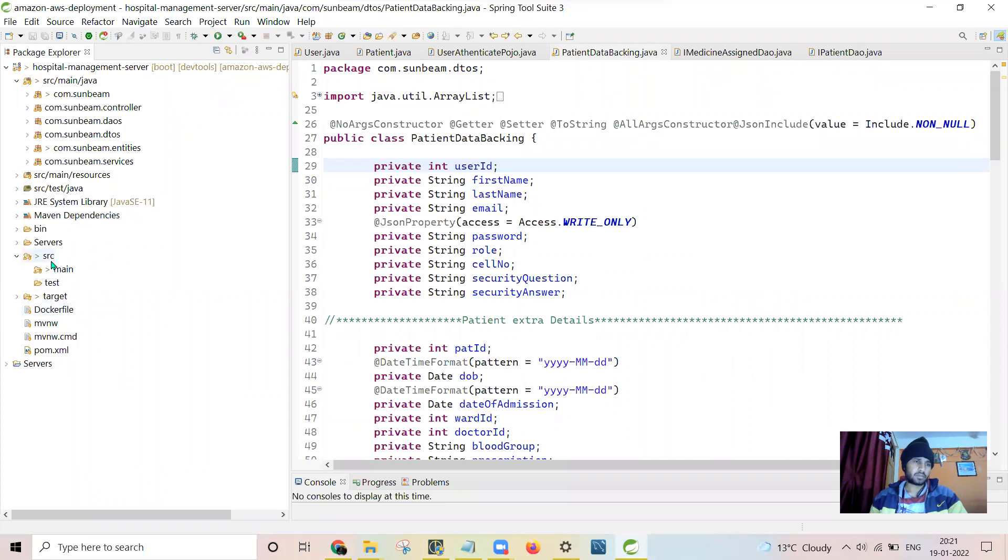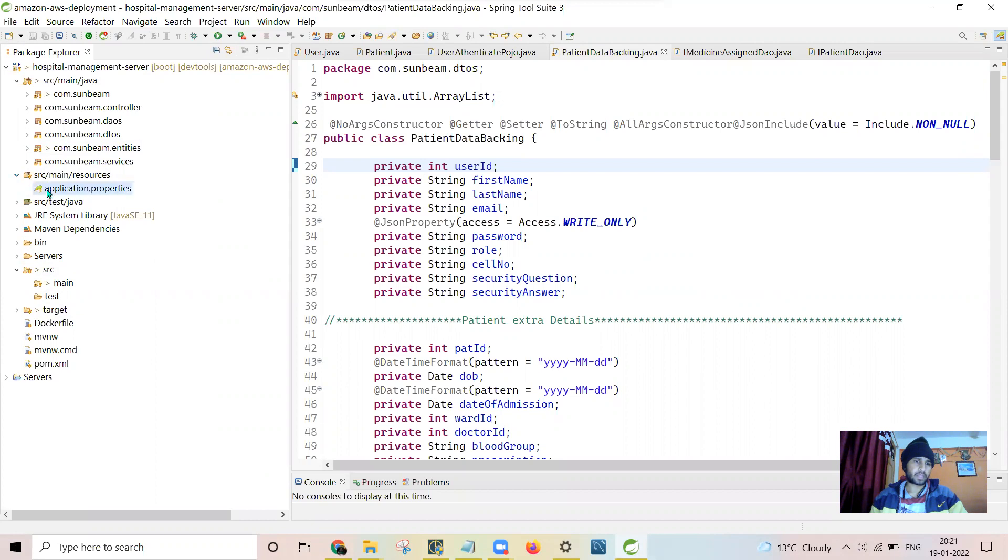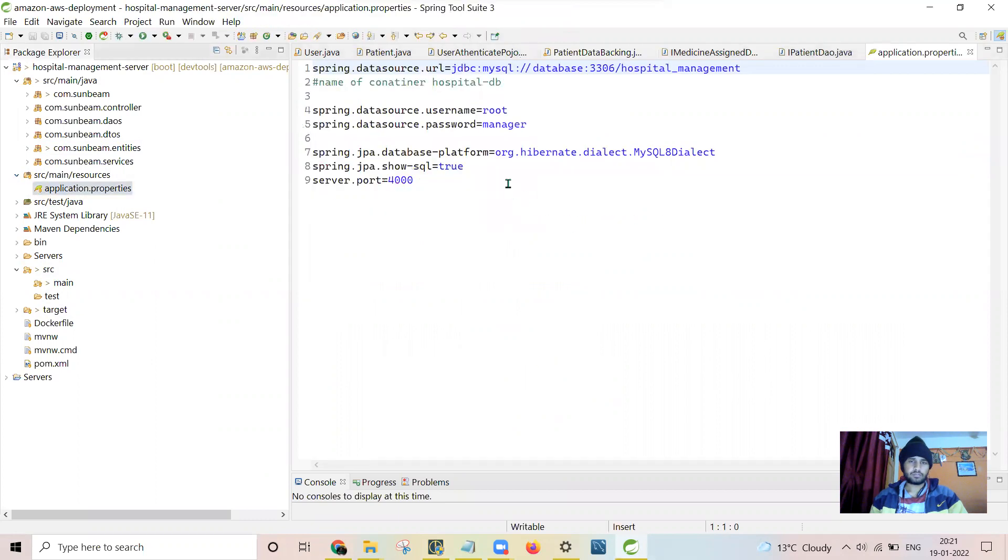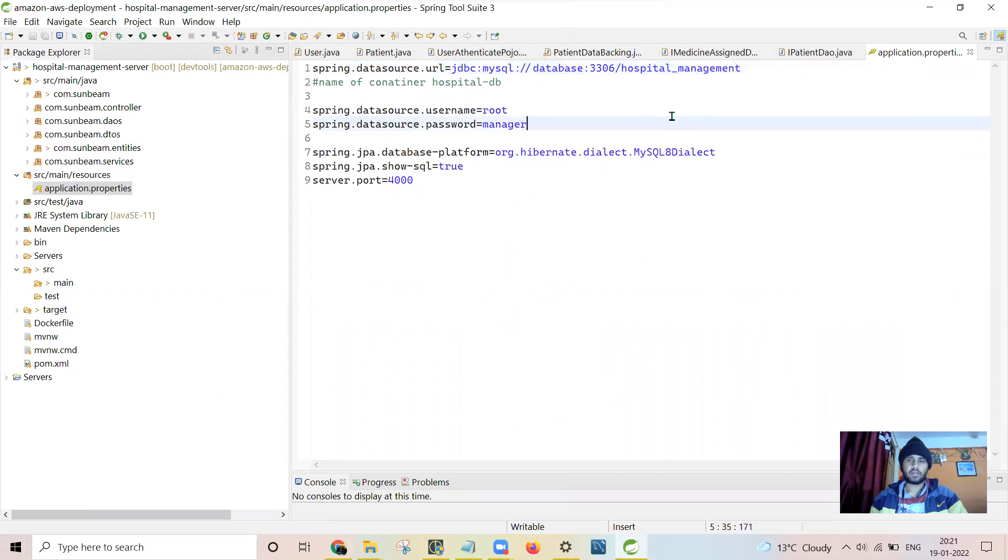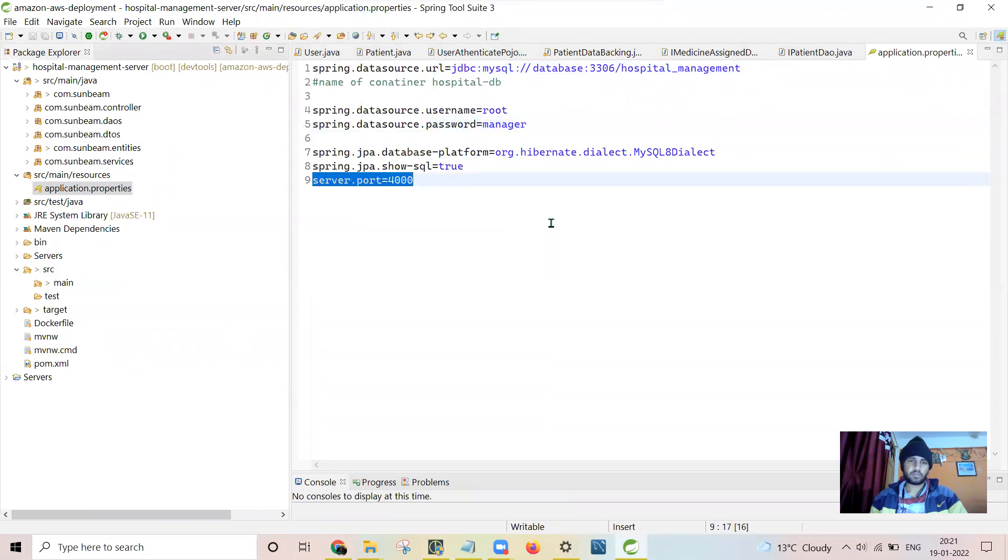So to connect to this thing, I have done the setting like this way. I have written the name of the database container and I have exposed the port to 4000.